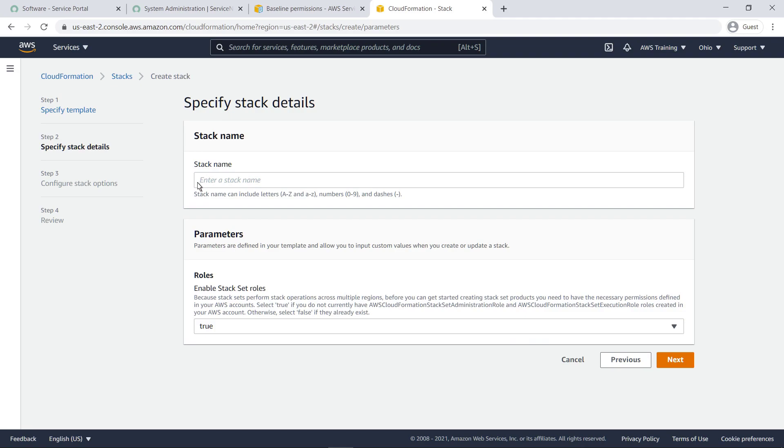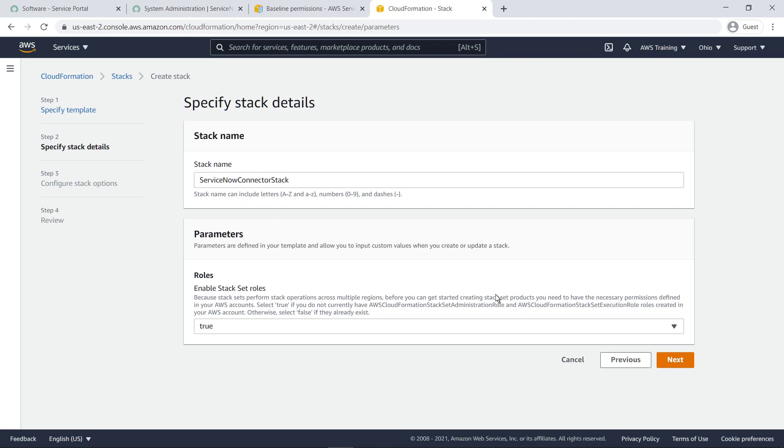Specify the template file you just downloaded. Next, give this stack a name. Because some products you make available through ServiceNow might need to perform stack operations across multiple regions, you need to have the necessary permissions defined in your AWS accounts. Keep this parameter set to true to create the roles needed for these operations.